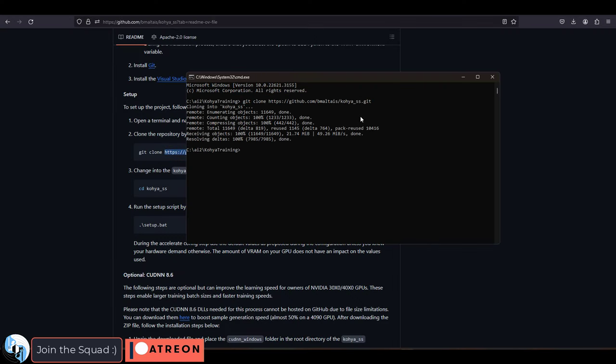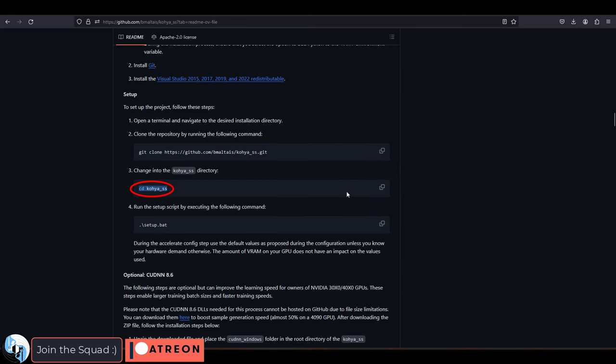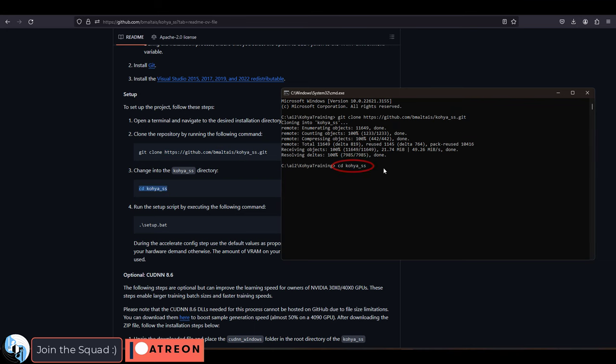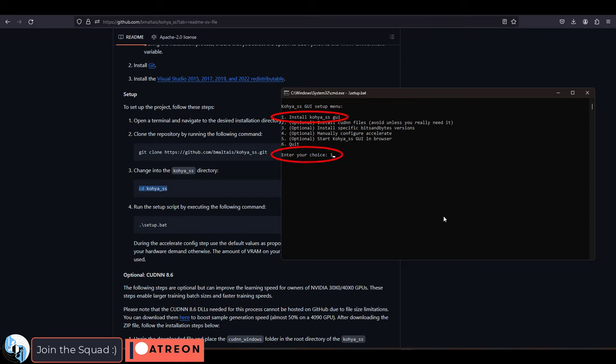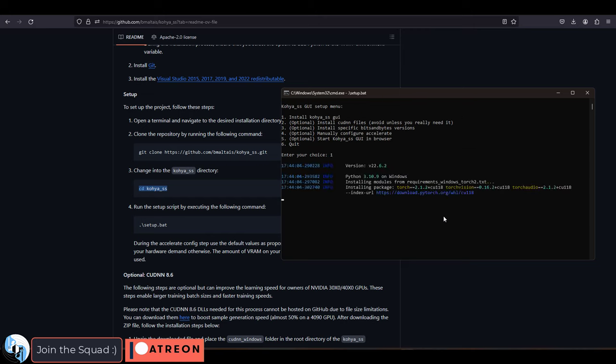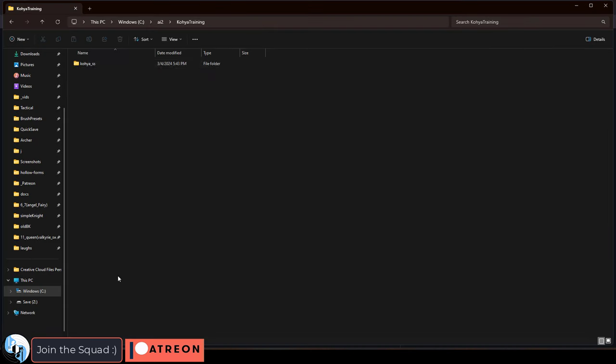Then press enter, copy the ss directory, paste it, press enter, then copy the setup.bat command, run it, press enter. Then when you get to this menu press 1, enter and it will take a few minutes to download everything.